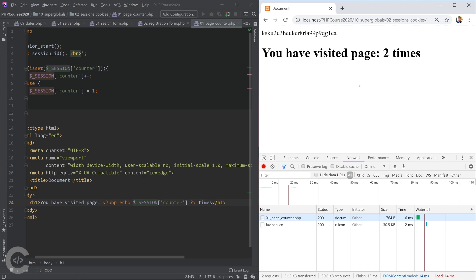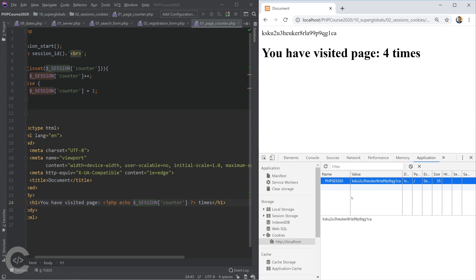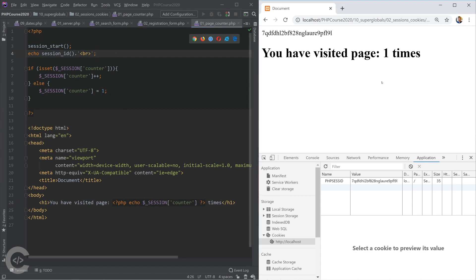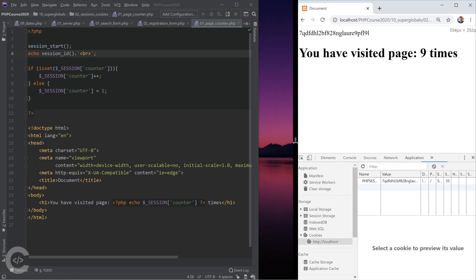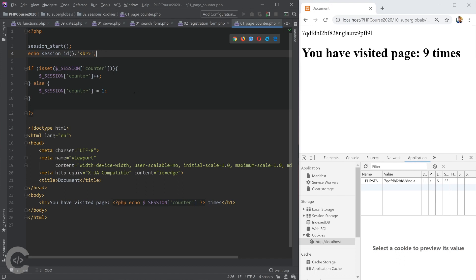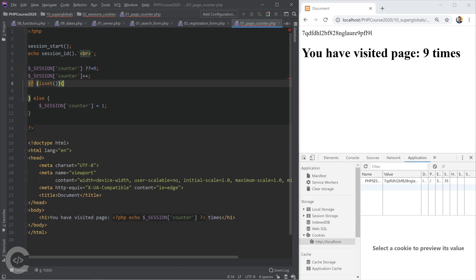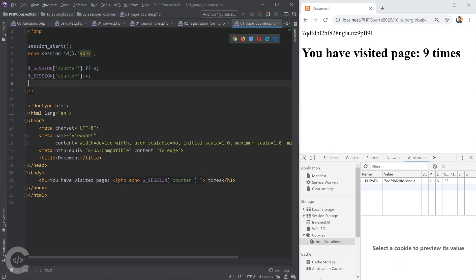We visit the page two times, refresh — three times, four times. If we go to the application and delete that session ID, that will basically lose any connection from browser to server, and when we refresh the page the session ID will be new — meaning we visit the page for the first time because it's a new session not associated with the previous one. We can simplify the code: initialize `$_SESSION['counter']` to zero if it doesn't exist, then always increment it. This is more elegant and does the same thing.